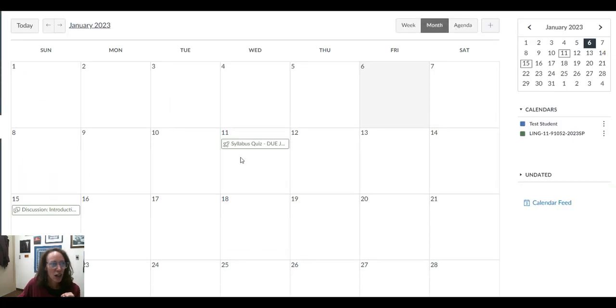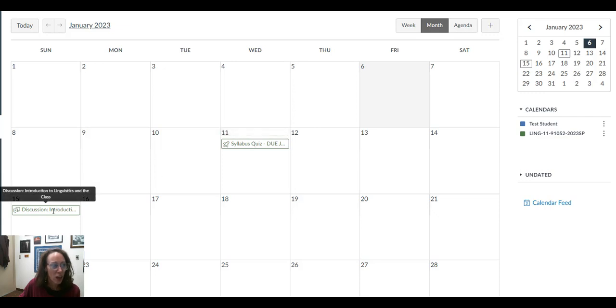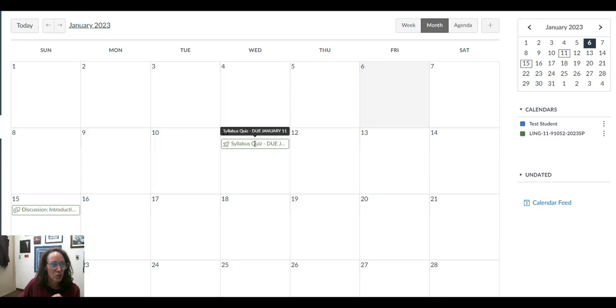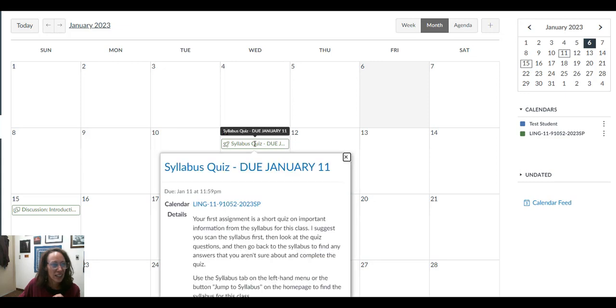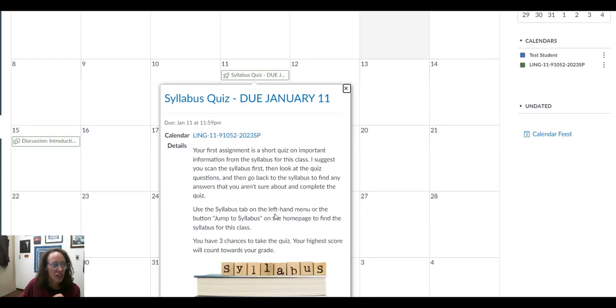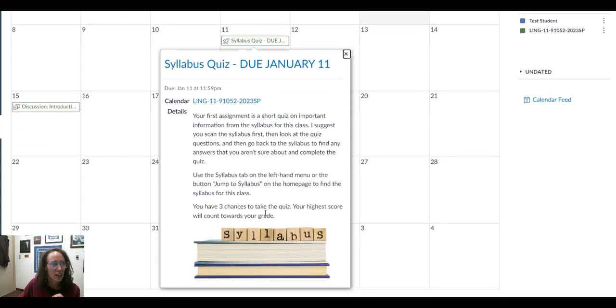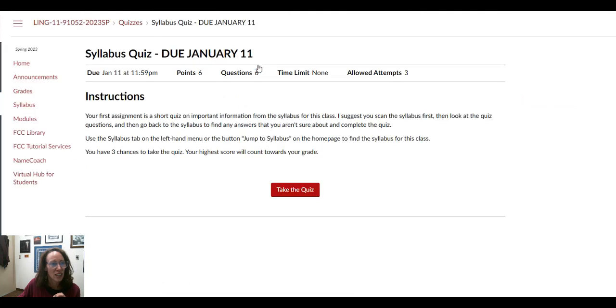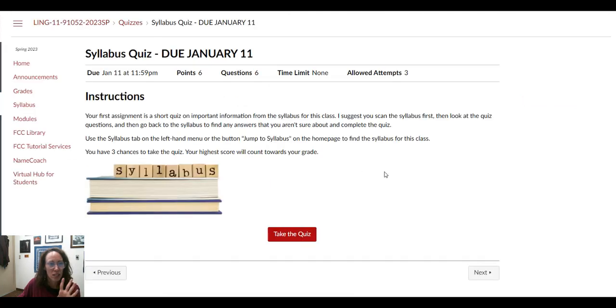You go to the calendar in Canvas and that is going to show you the different assignments that we have and their due dates. You can click on them, it'll give you the information, and then you can click on the title and it will take you right into the assignment.